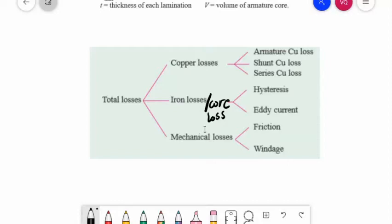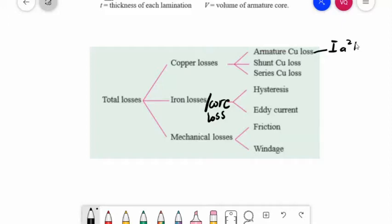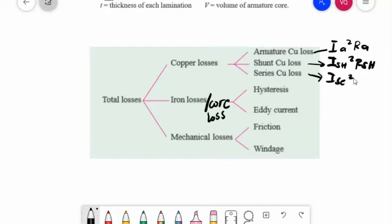For copper losses: armature copper loss is equal to Ia²Ra, where Ra is the resistance of armature, interpoles, and series field windings. This loss is about 30 to 40 percent of full load losses.